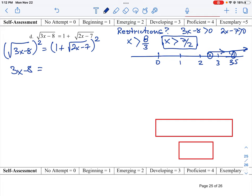When we square the right side, this is a binomial expansion — it's like (1 + √(2x−7)) times itself. We square the first term, which gives 1. Then we multiply the two terms together and double it, giving 2 times the square root of (2x minus 7). Then we square the last term, which gives plus 2x minus 7, because the radical goes away.